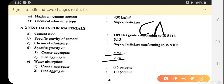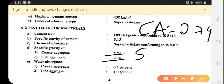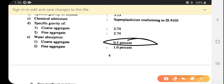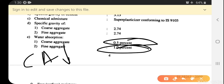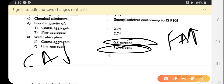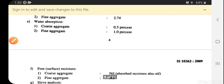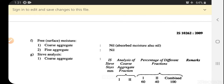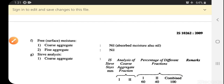Specific gravity of coarse aggregate is 2.74 and fine aggregate is also 2.74. Water absorption is 0.5% for coarse aggregate and 1% for fine aggregate — fine aggregate has higher water absorption than coarse aggregate. Free surface moisture for both coarse and fine aggregates is nil (observed moisture also nil).